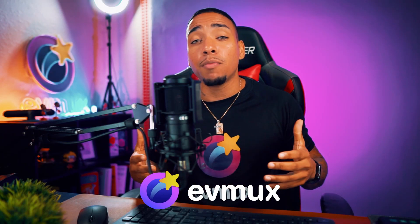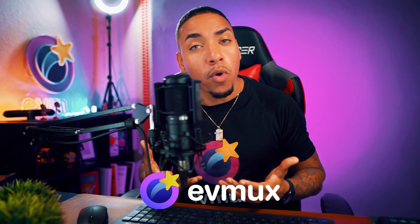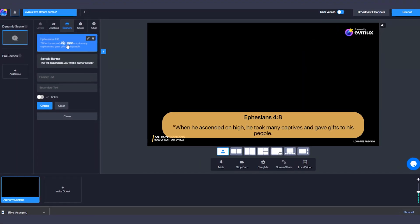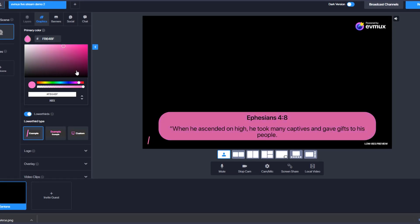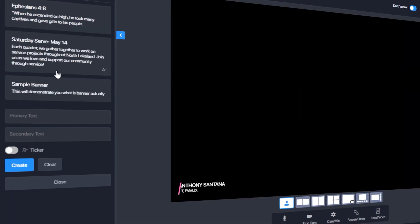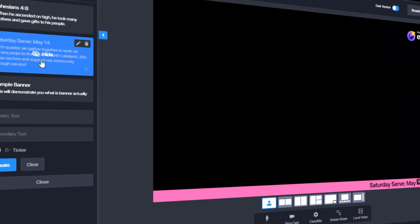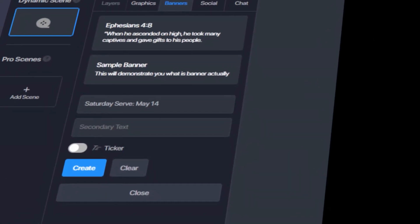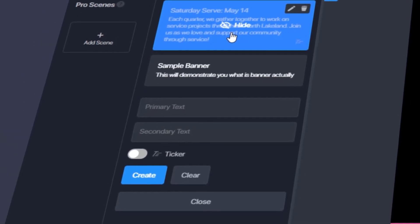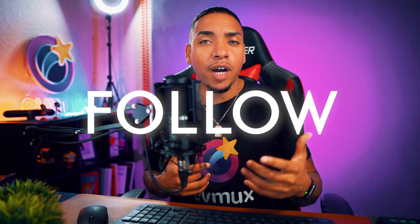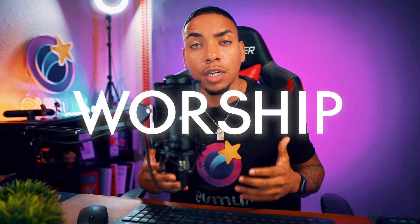With EVMux, you're also able to add something so important for churches — scripture. Using the dynamic features and pro scenes, you can pre-load the scriptures for the message and service of the day, so people watching online can follow along and see the topic of the day. You can also add lyrics, so when you're worshipping and singing songs, your viewers at home can follow along and sing and worship with you.